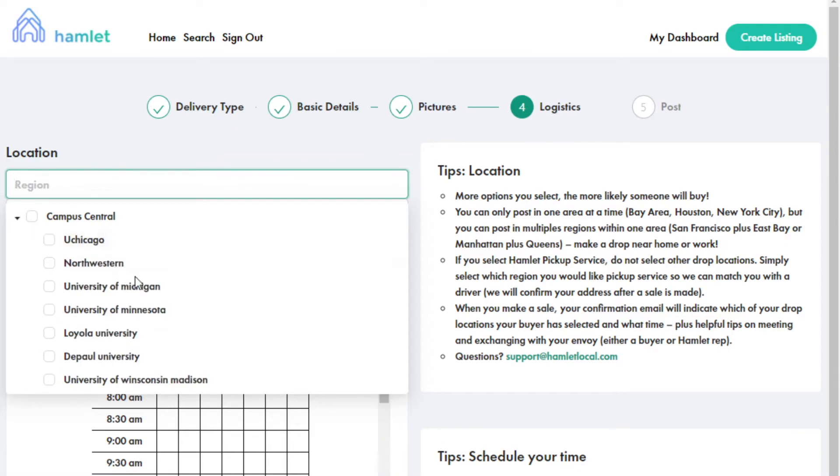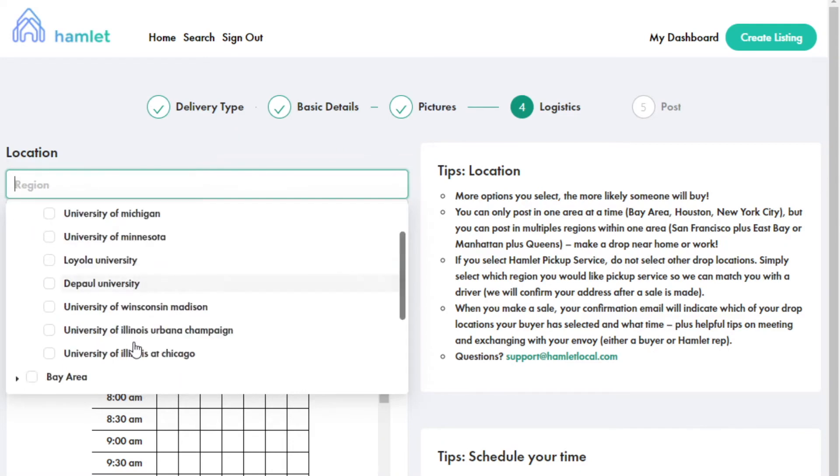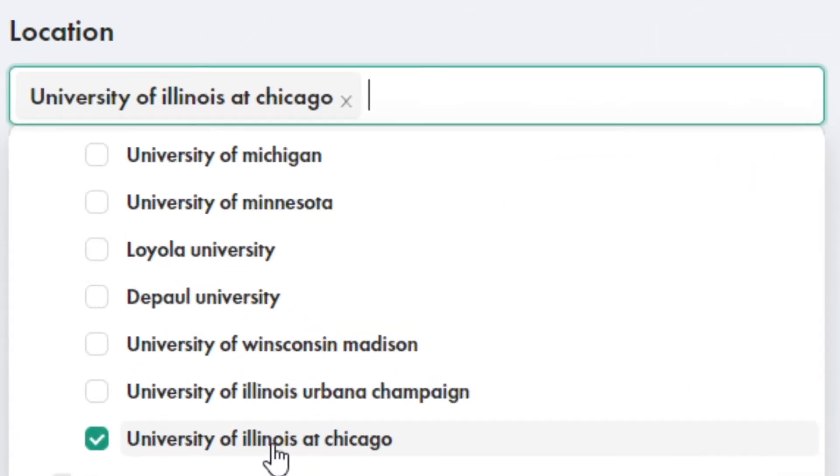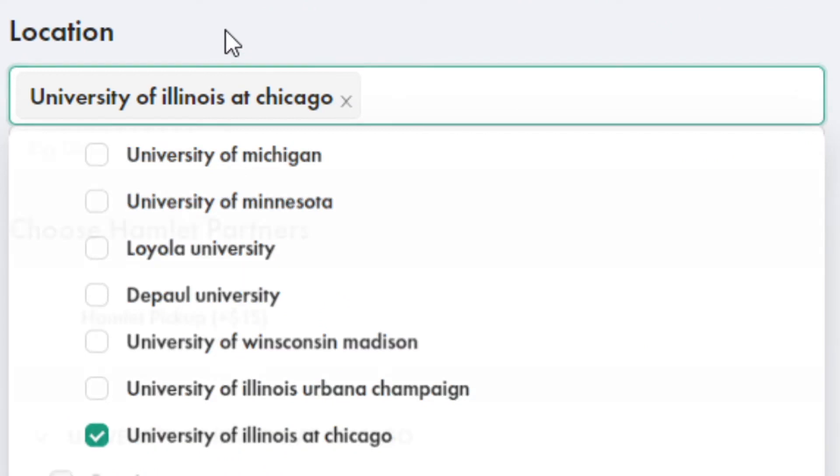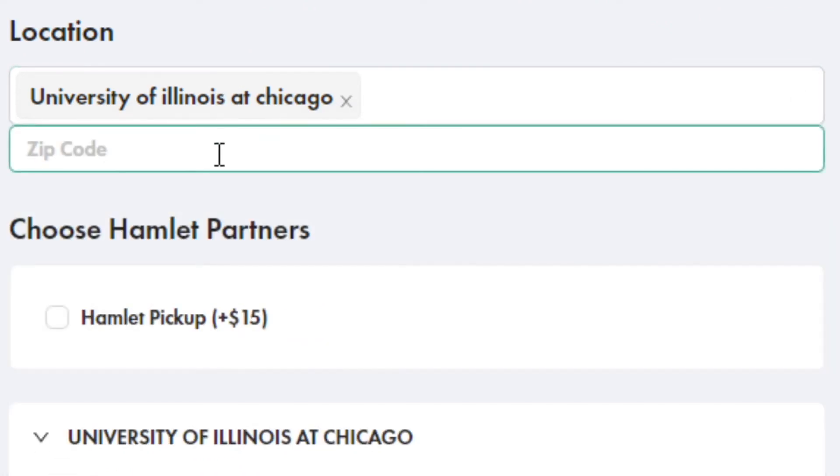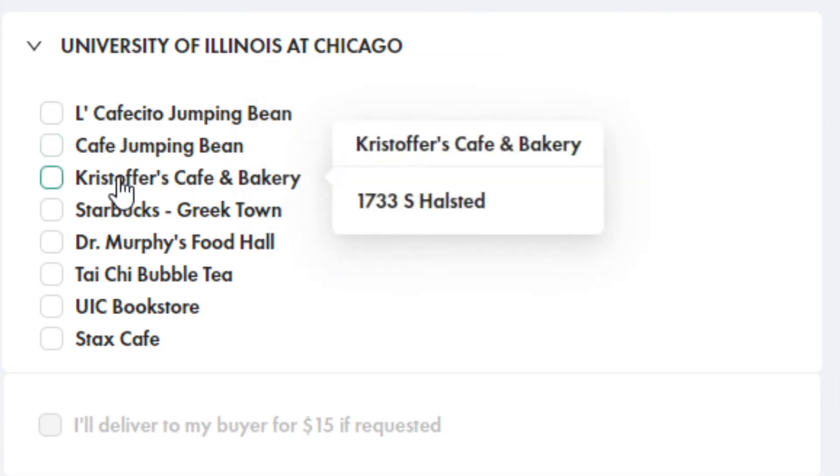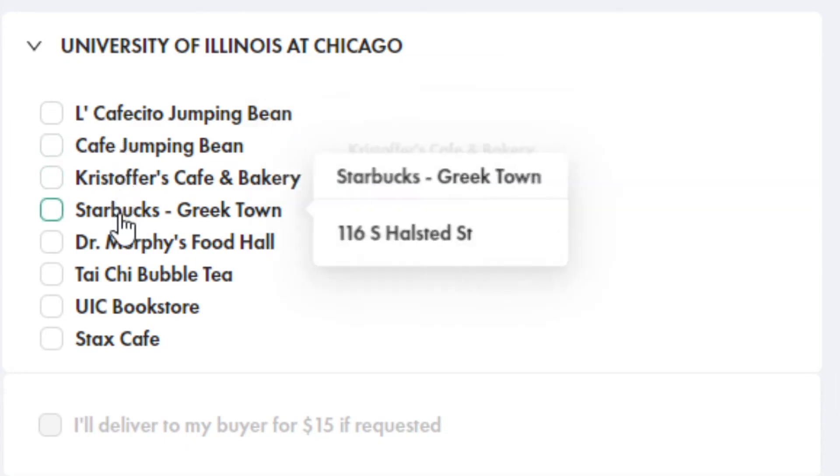Under Logistics, find the region you're selling your item in. In this example, we're going to sell it at the University of Illinois at Chicago, which would be under the Campus Central region. Choose one or more of the partner locations around the University of Illinois' campus.